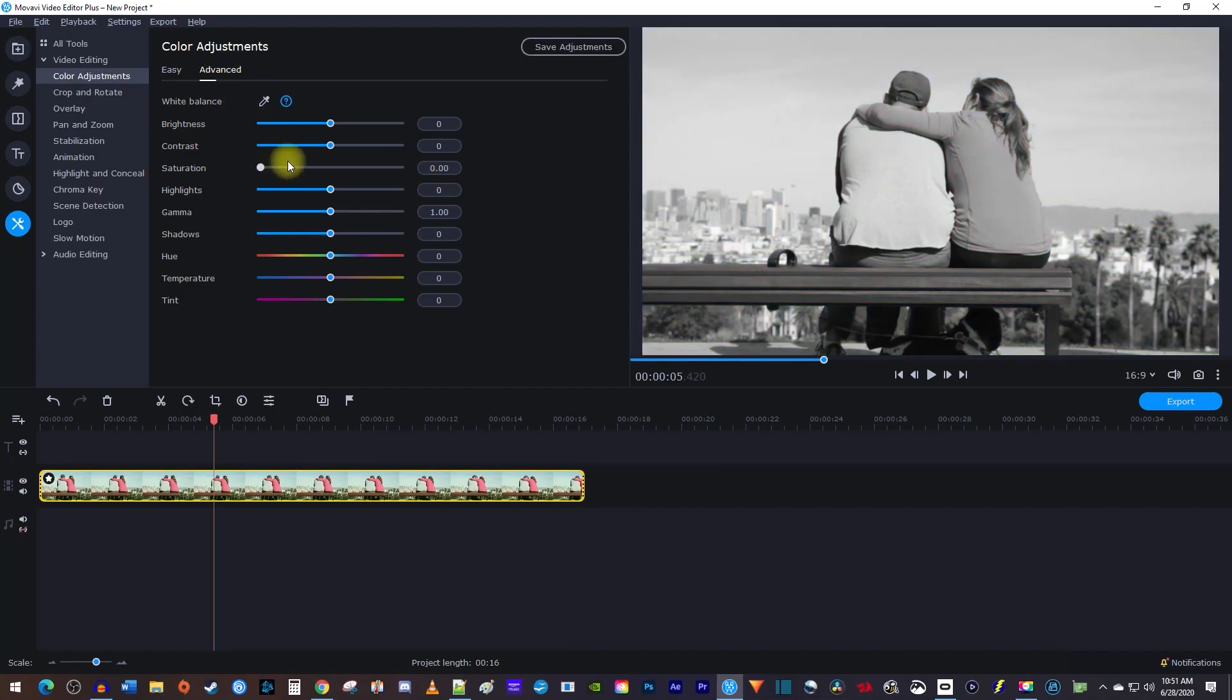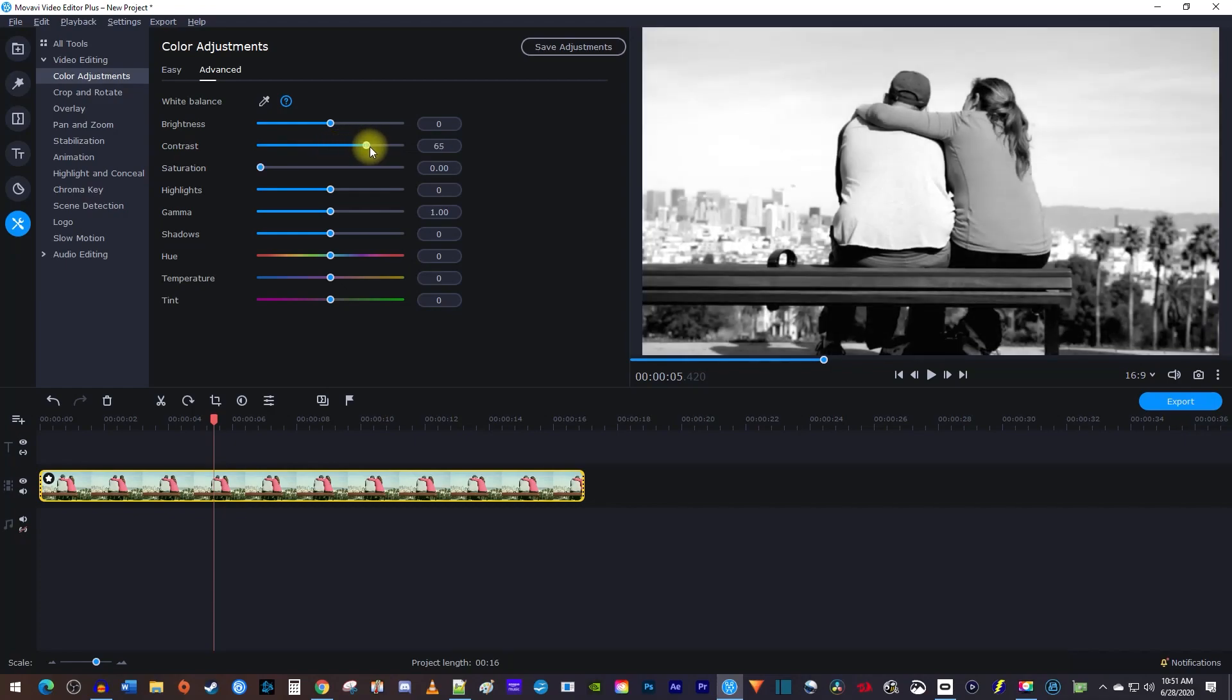Now you can do other things like adjust the contrast to give your black and white more of a pop, or you can play with any of these other settings to get the look you're going for.